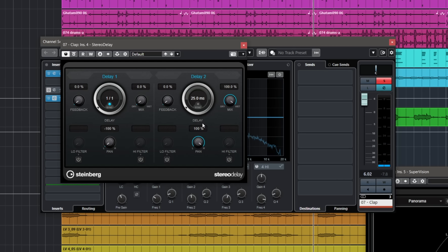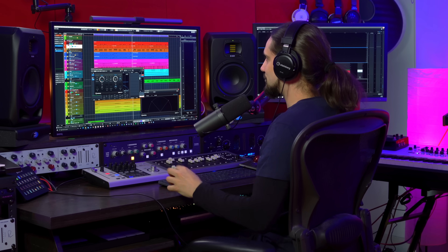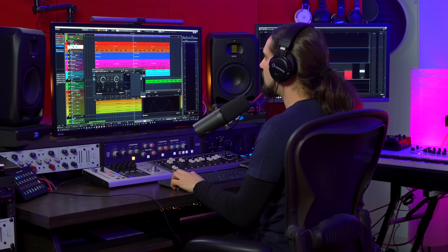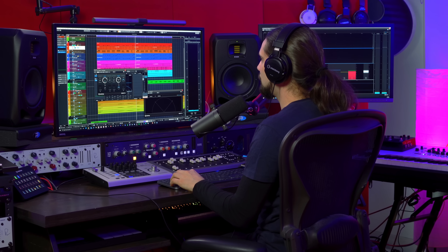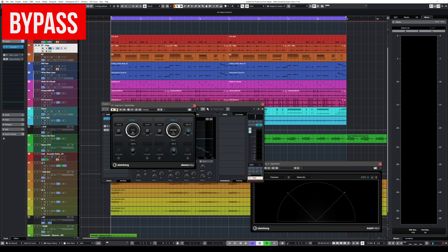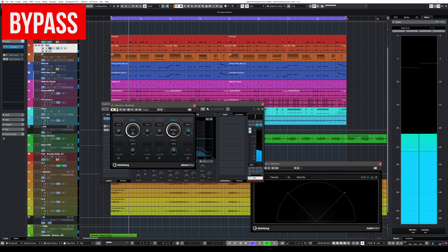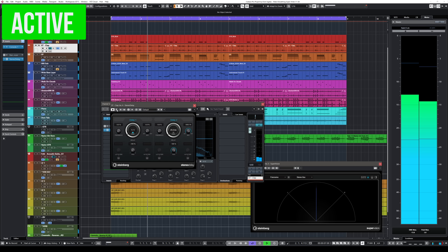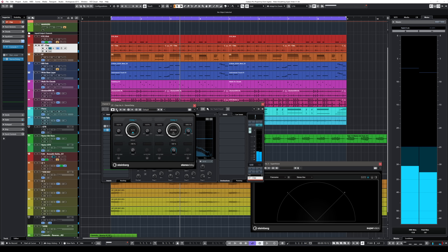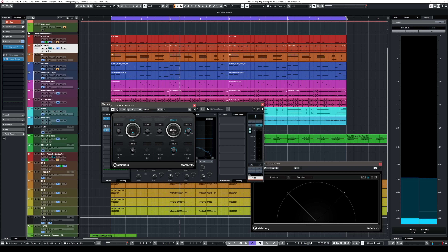That sounds really nice and wide. All of a sudden we took this clap out of the mid signal and sent it to the side signal. Now if I play it in the track you will hear a very big difference — which means more excitement and more space for my vocals.